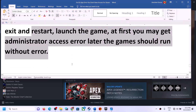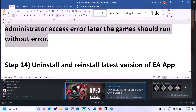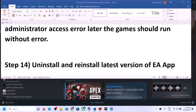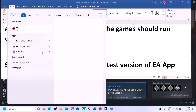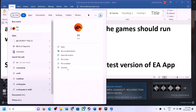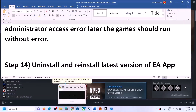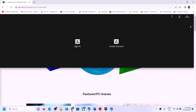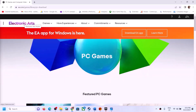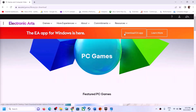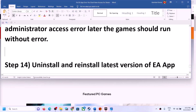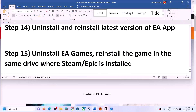The next step is to uninstall and reinstall the latest version of the EA app. Search for the EA app and uninstall it. Then go to the EA website, download the EA app, and reinstall it. After reinstalling, launch the game.